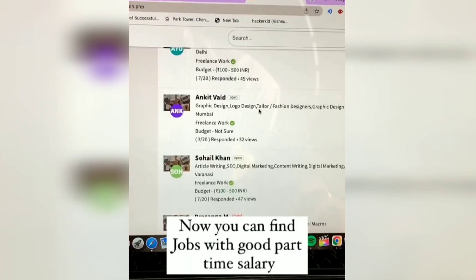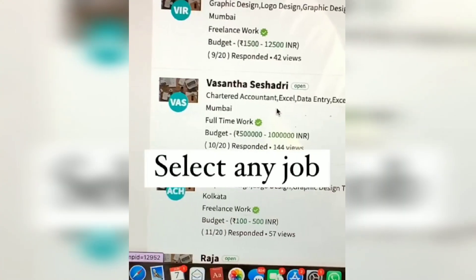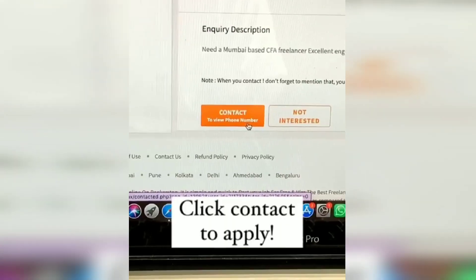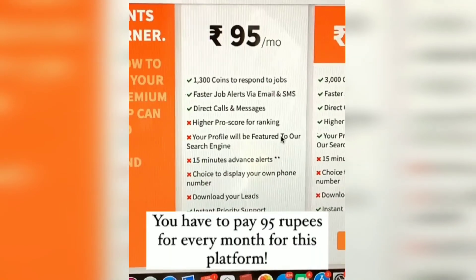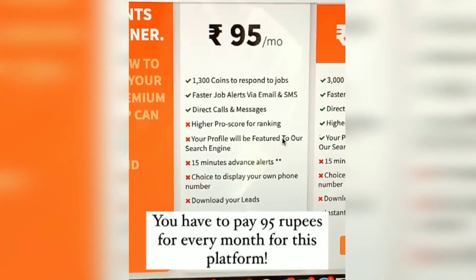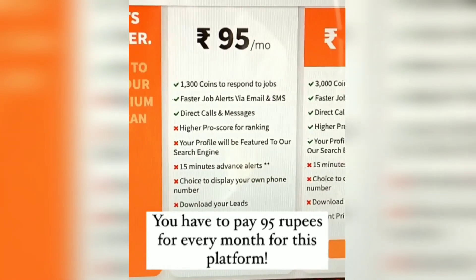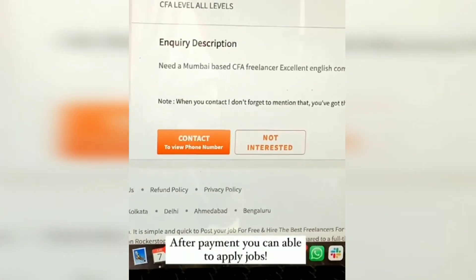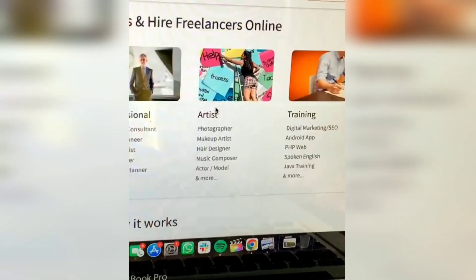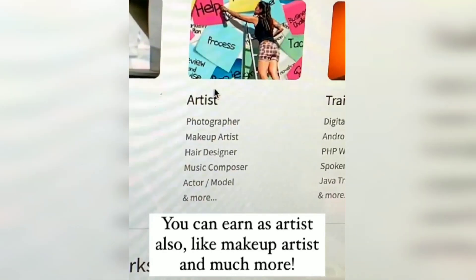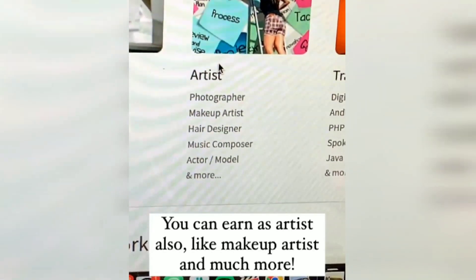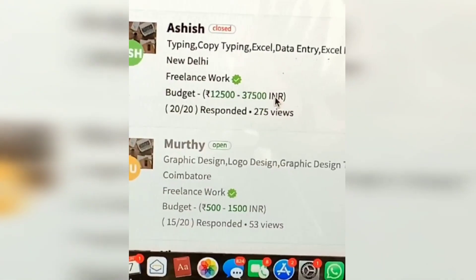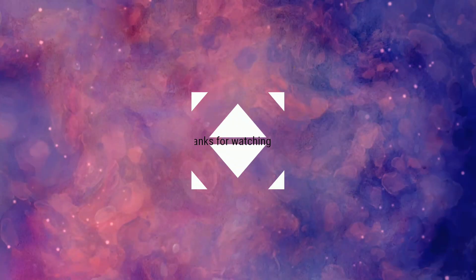Now you can find jobs with good part-time salary. Select any job and click 'Contact' to apply. You have to pay 95 rupees per month for this platform. After payment, you can apply for jobs. You can also earn as an artist, like a makeup artist and much more. Read the caption.